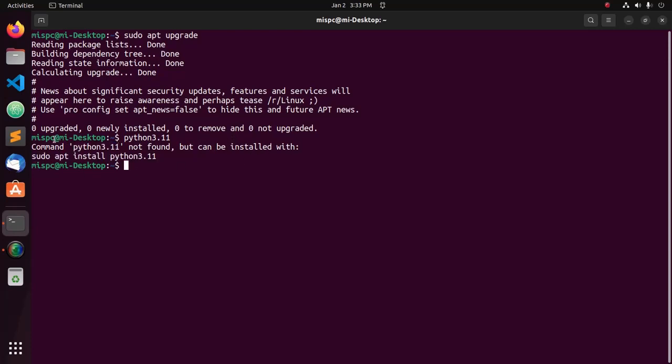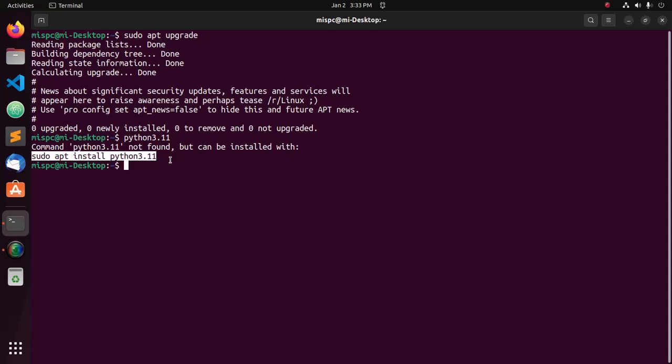If you do not see this command, that means Python 3.11 does not support your version of Ubuntu that you are using. Then you should add this repository to your system.